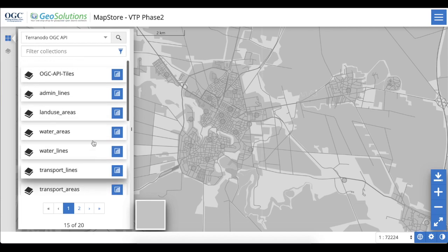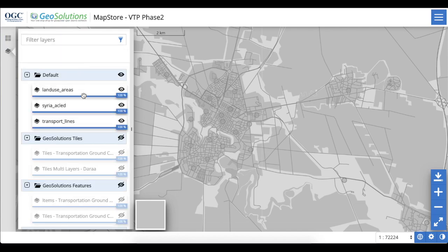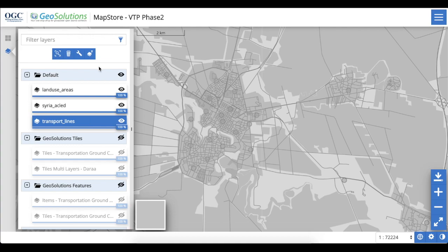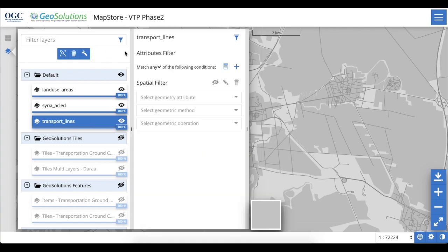Once the layers have been added to the client, the user can perform a set of filter operations on the individual layers based on their attributes or using geometric operations.